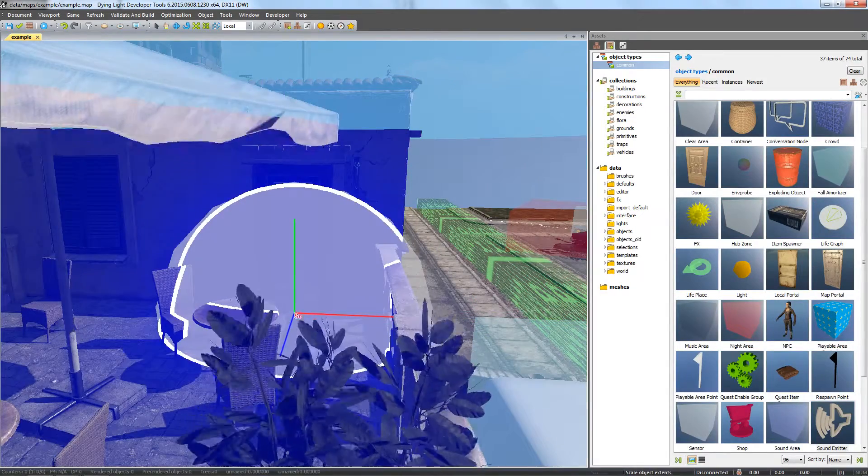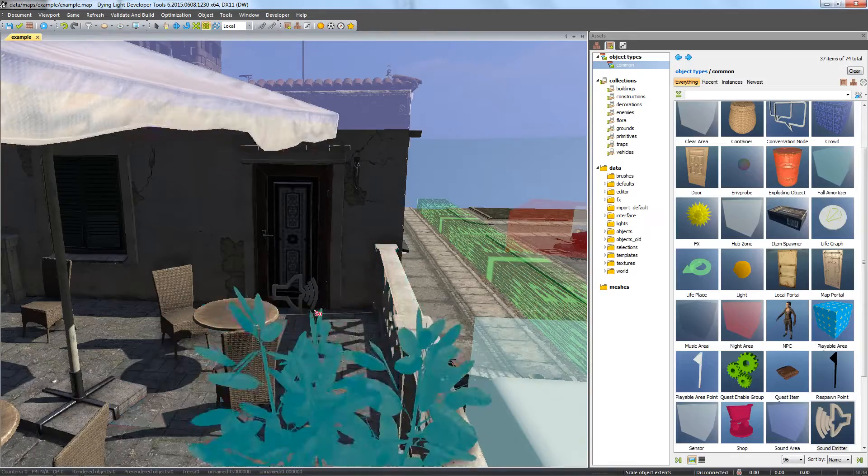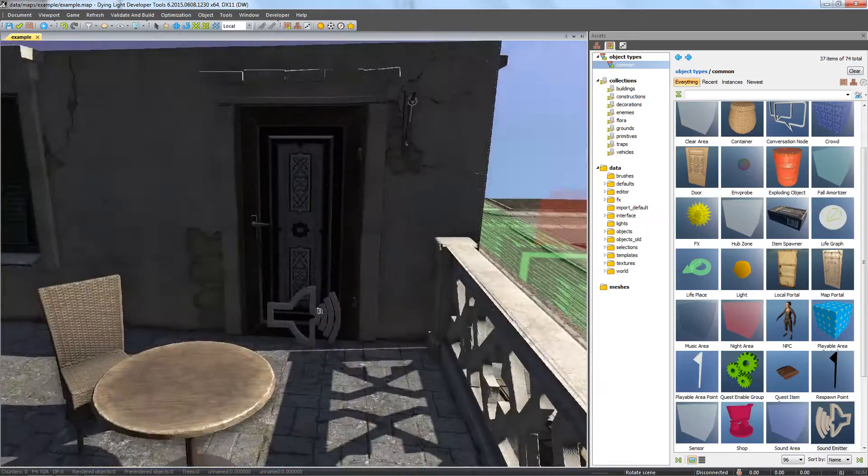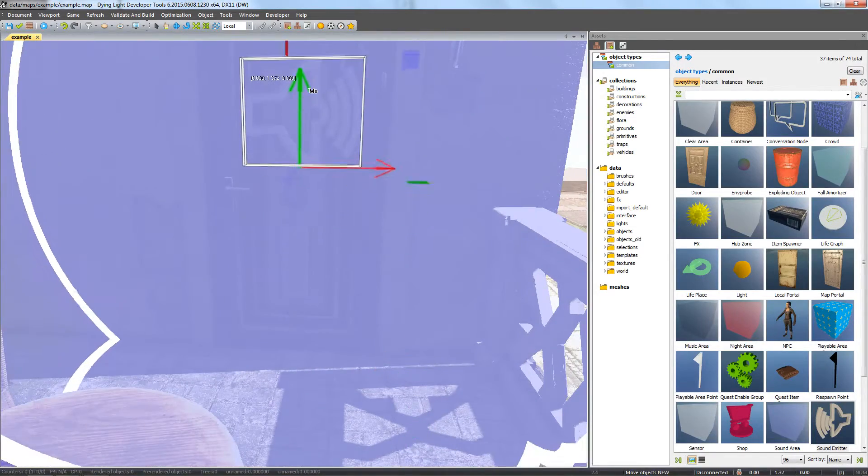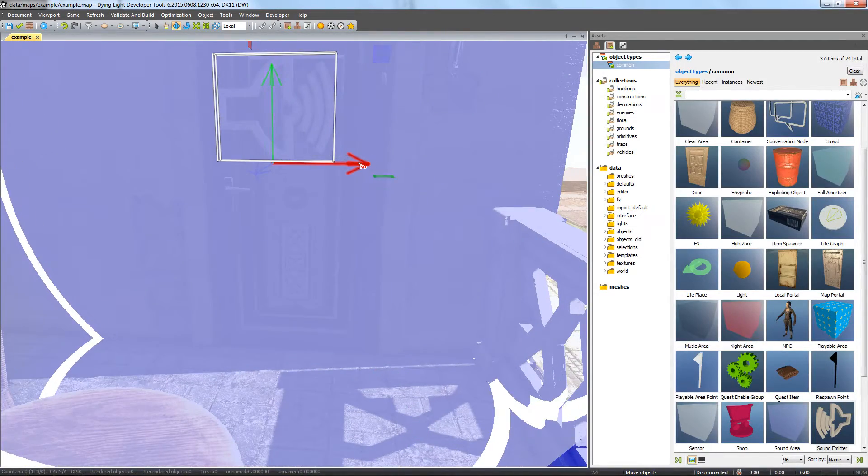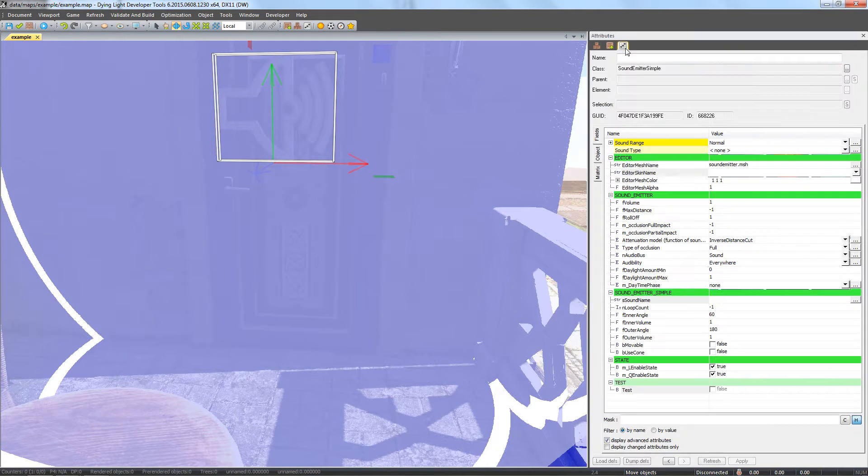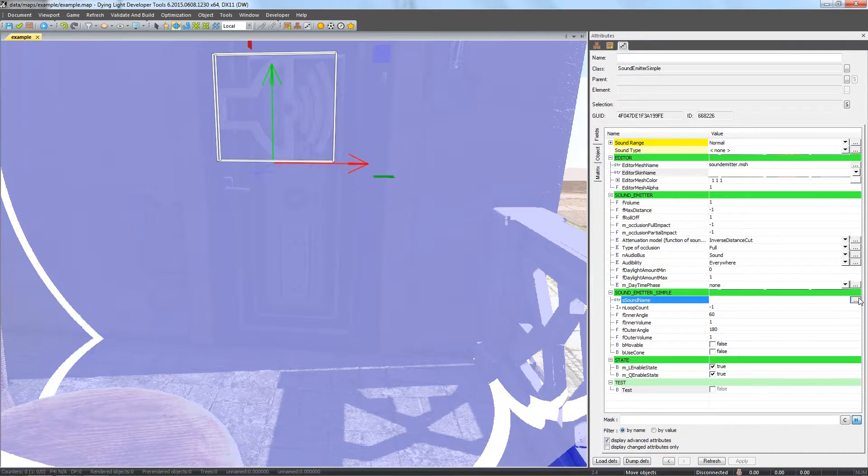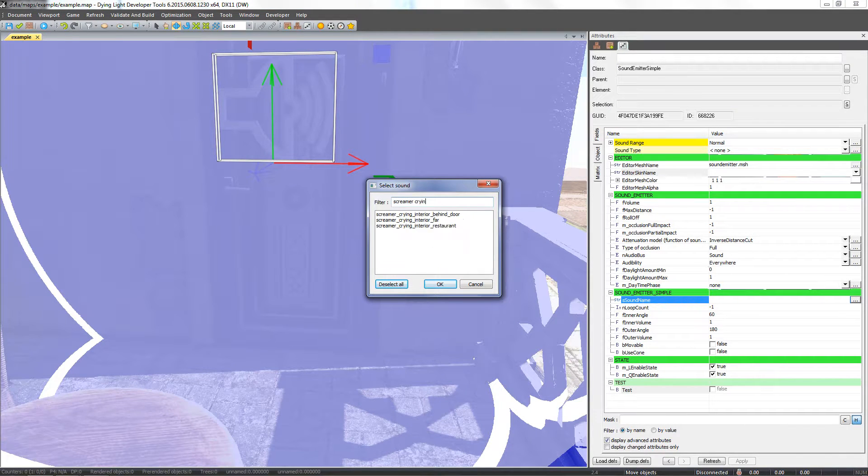The sound will come exactly from the spot the sound emitter is placed in, so it's important to position it carefully. The sound we want to use in this example is a child crying. In the attributes window, in sound name, we have a list of all the available sounds. Let's find screamer crying.